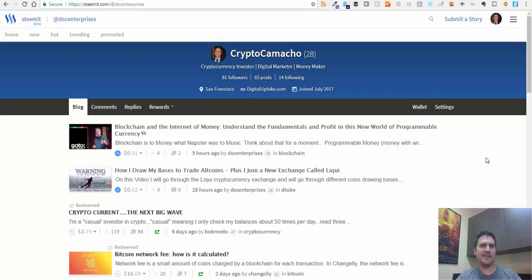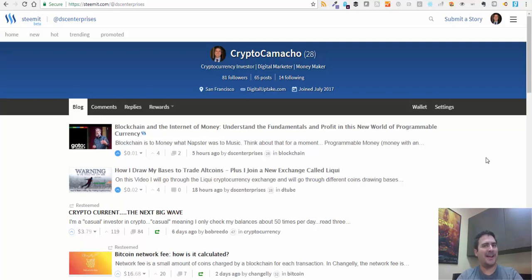I wanted to talk to you about ICOs, about initial coin offerings. I want to talk about how to find them, how to do social sentiment analysis against them to find the best ICOs out there - the ones that have the most potential to rise in value, so you can make some money.